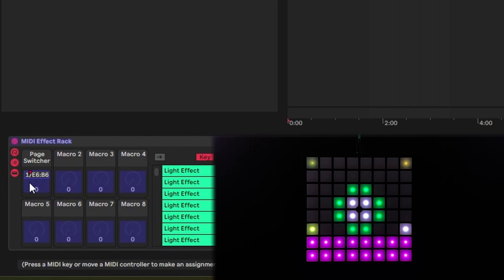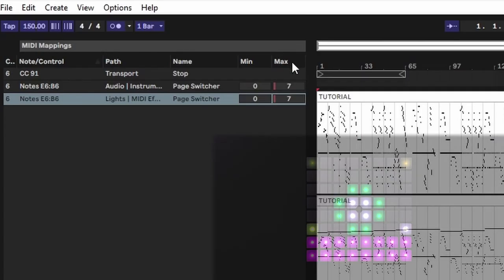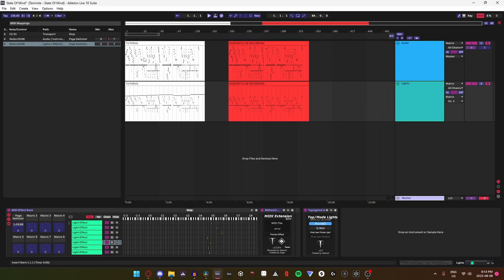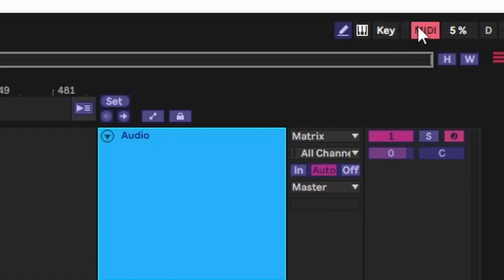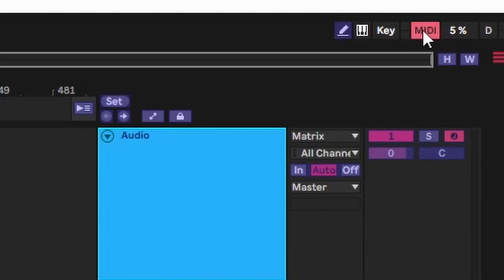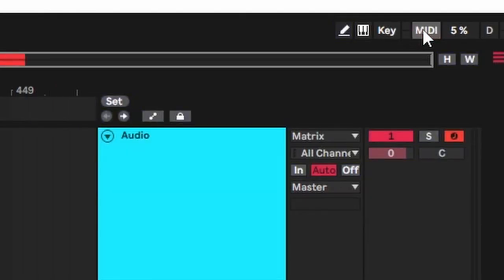Make sure the mappings on the left of your screen have the minimum set to 0 and the maximum set to 7. Now, disable midi mapping mode by pressing the button in the top right again.